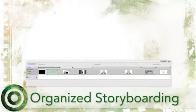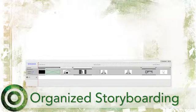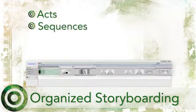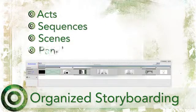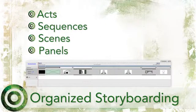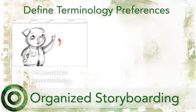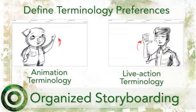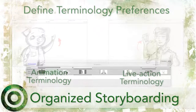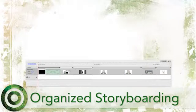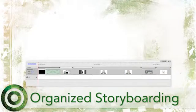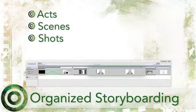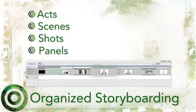Storyboard Pro allows you to organize your project into four divisions: acts, sequences, scenes, and panels. You have the choice to define whether you prefer to use animation terminology or live-action terminology. For live-action terminology, this breaks down into acts, scenes, shots, and panels.